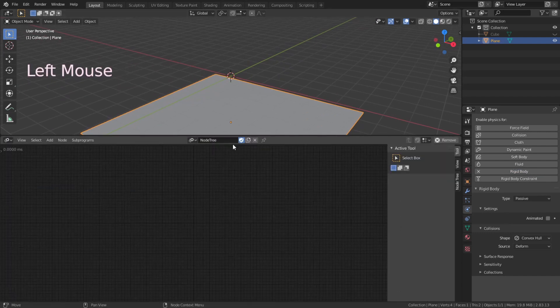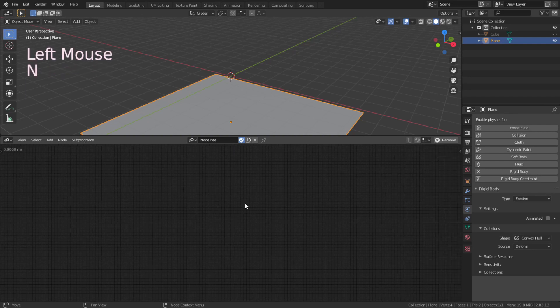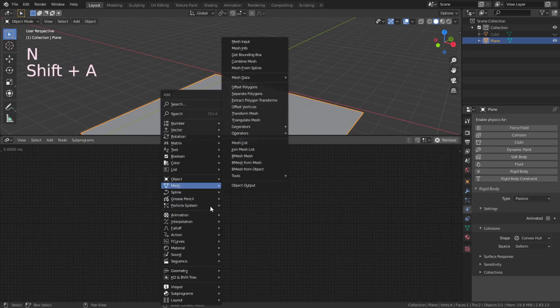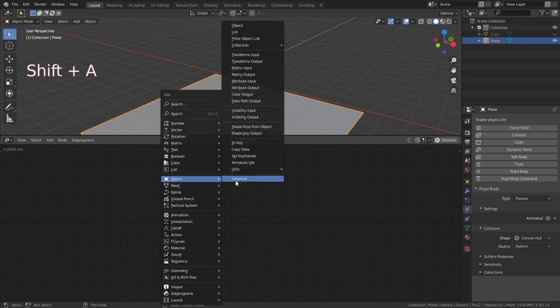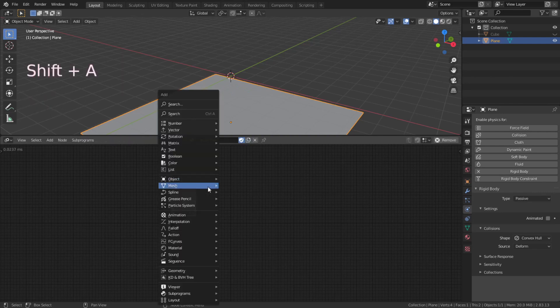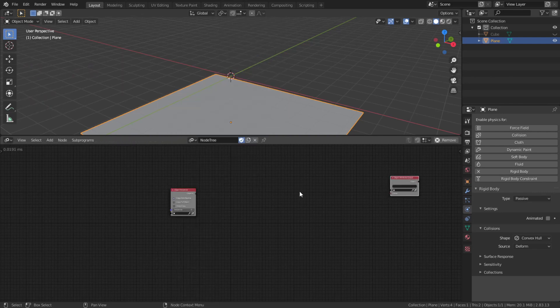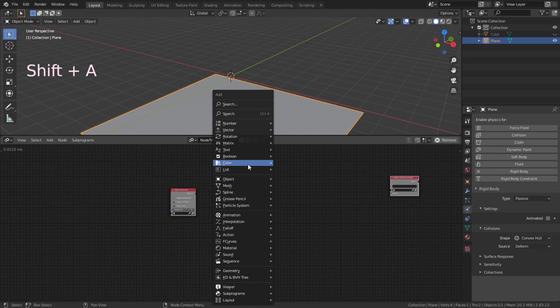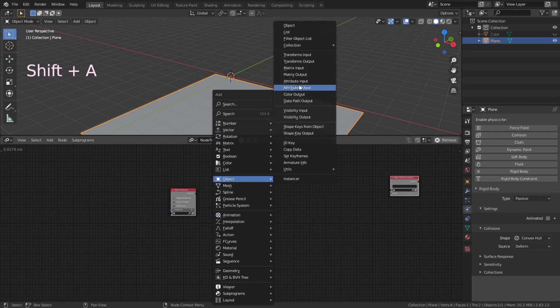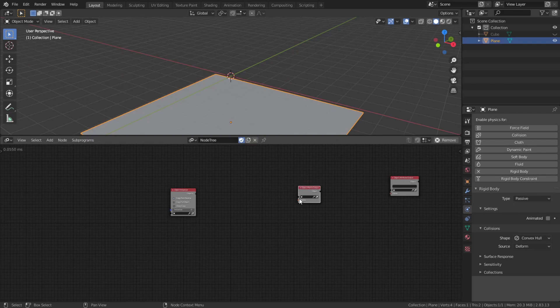Okay, time to switch to the animation nodes, click new. Shift A to add an object instance. Shift A to add object matrix, output and object attribute output. Select the object cube.